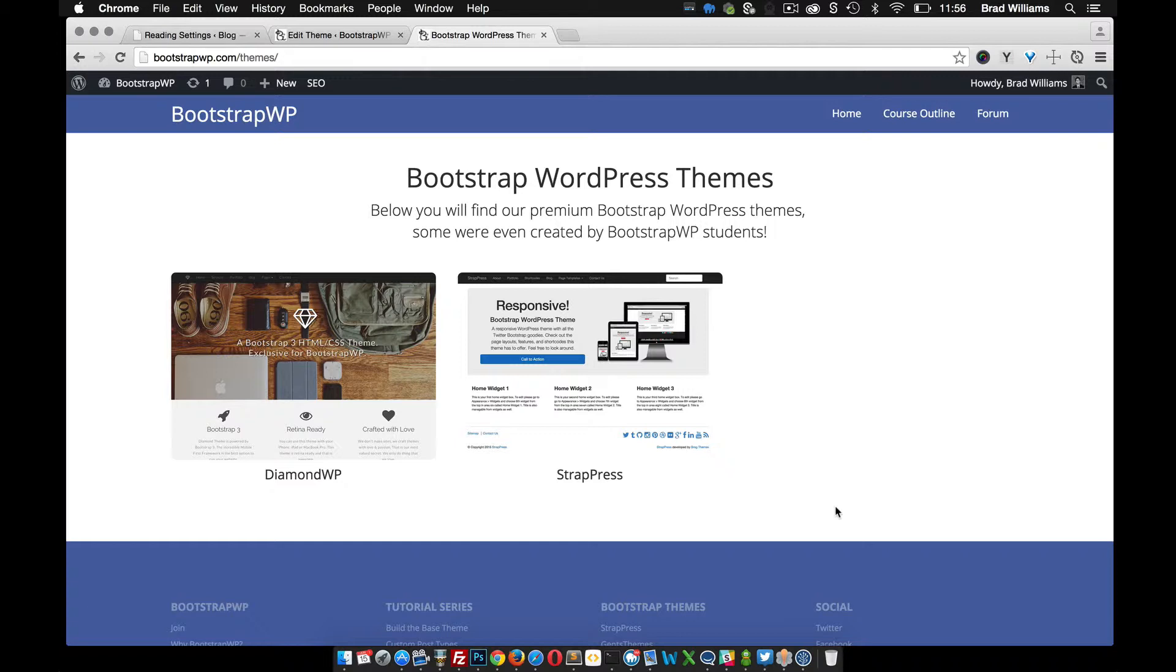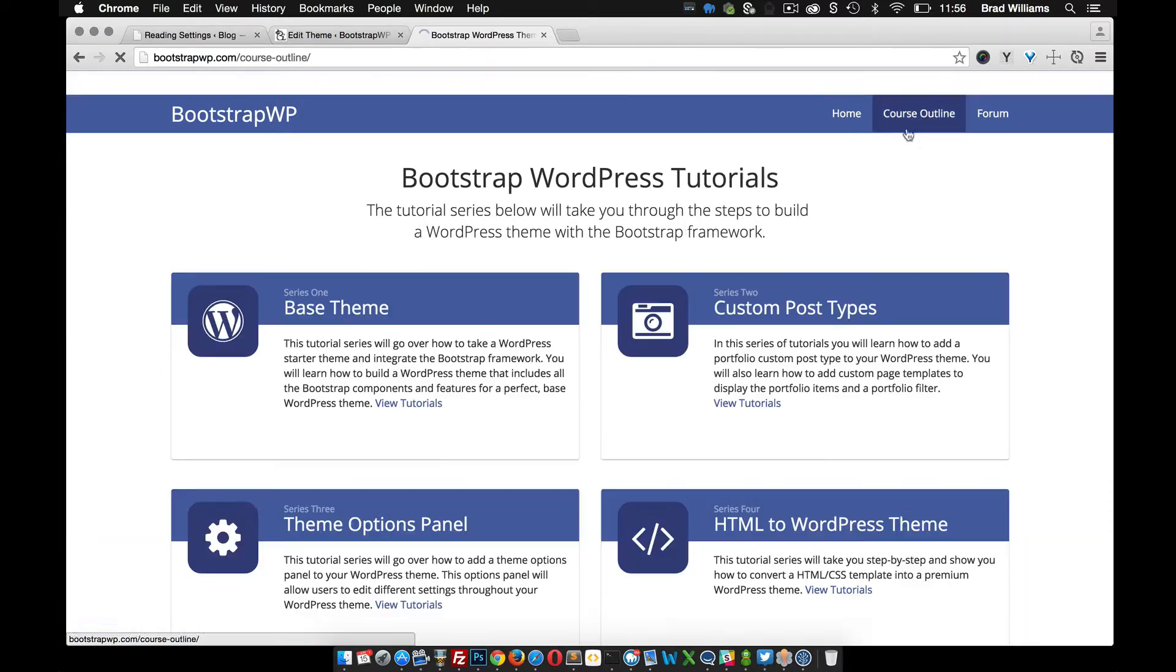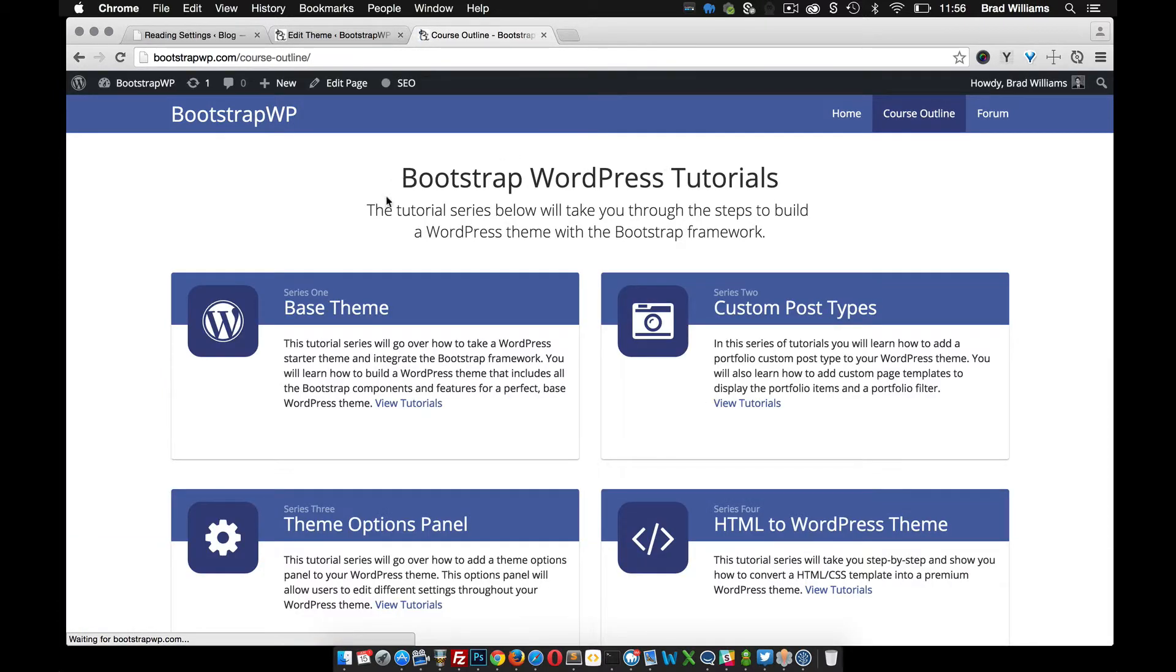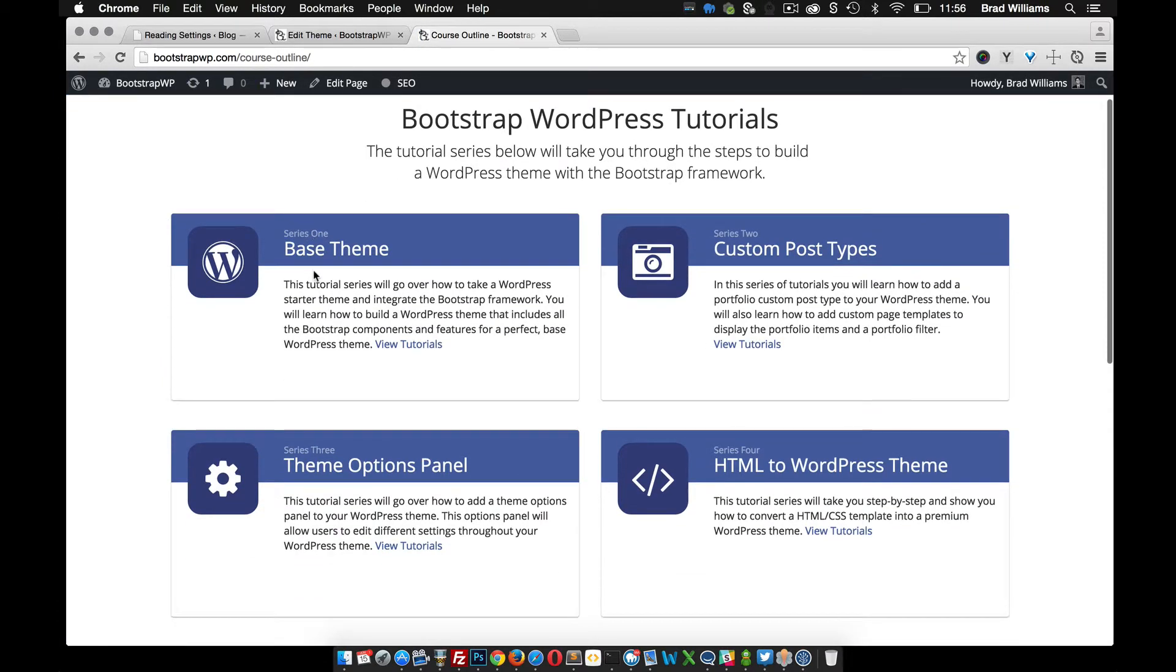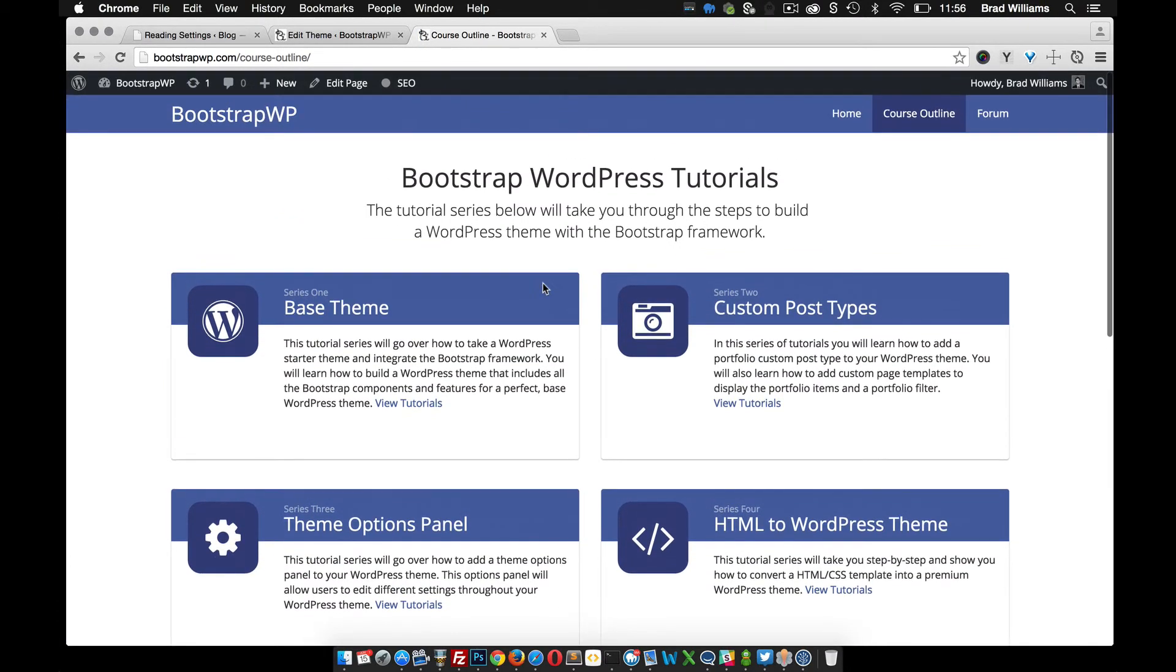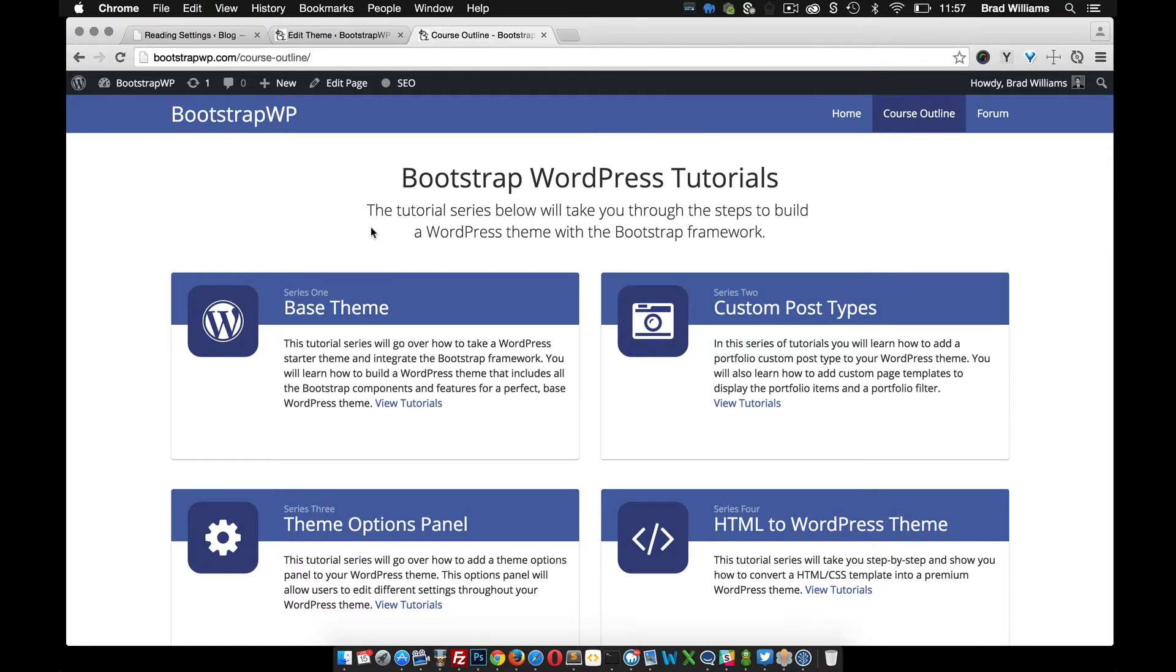If you're worried that this might be a little bit over your head, I'd recommend going to bootstrapwp.com, going to the course outline, and checking out some of our other tutorial series before you move on to this one. This will help you get familiar with WordPress theme development, and we'll also walk you through the process of building a few WordPress themes with theme options panels and custom post types to get you familiar with the process.